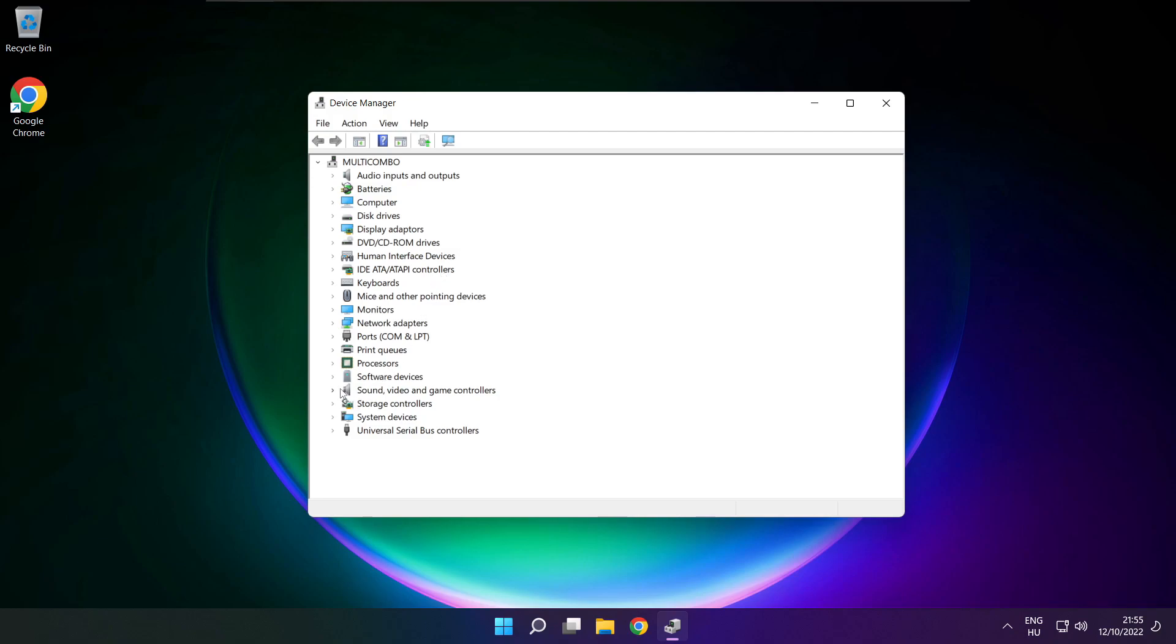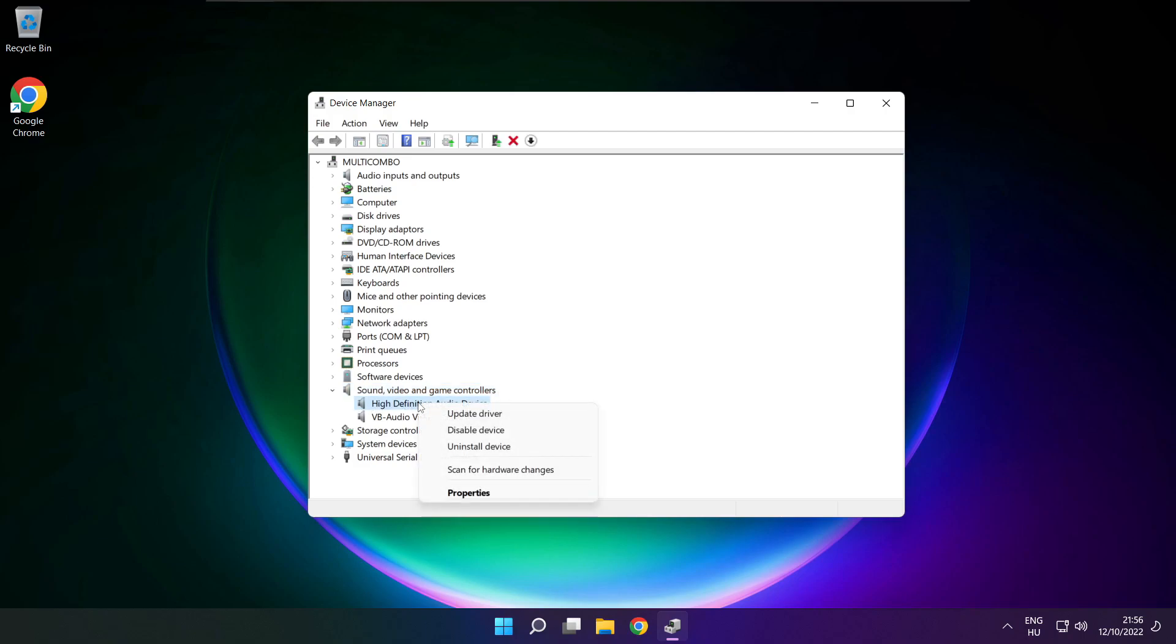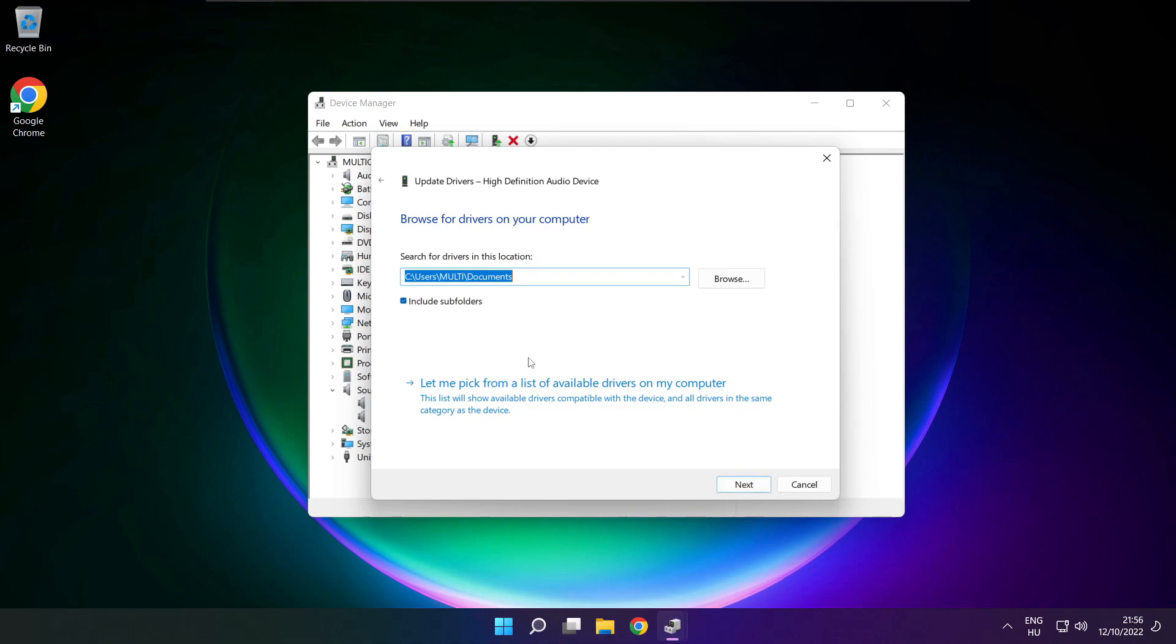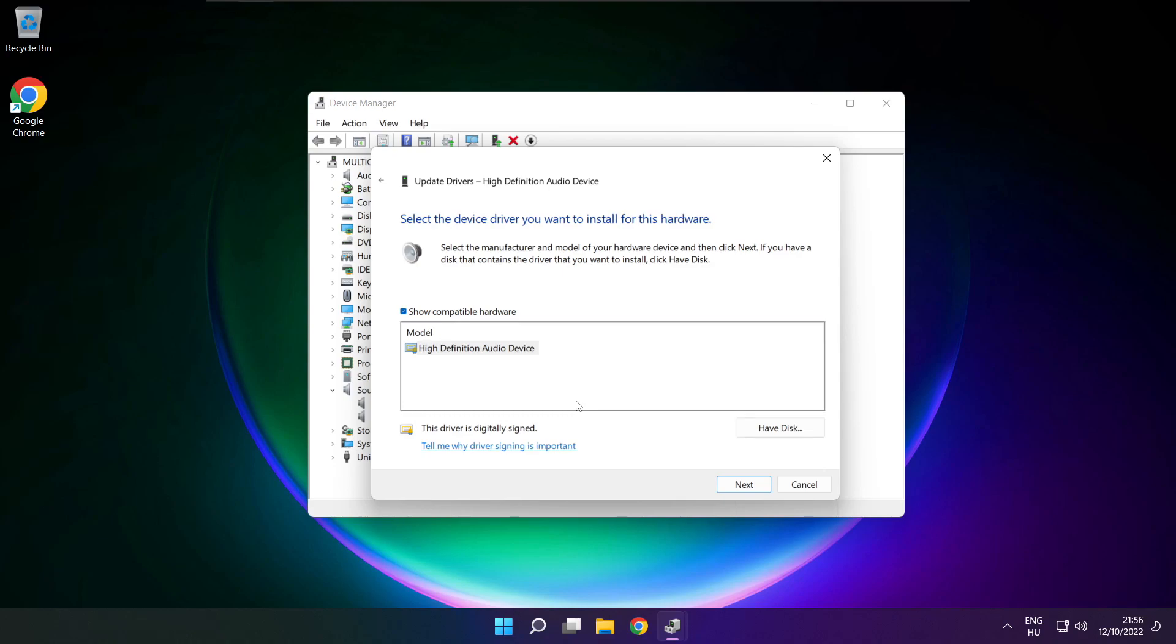Click sound, video, and game controllers. Right click your used audio device and update driver. Click browse my computer for drivers. Let me pick from a list of available drivers on my computer. Click your used audio device and click next.